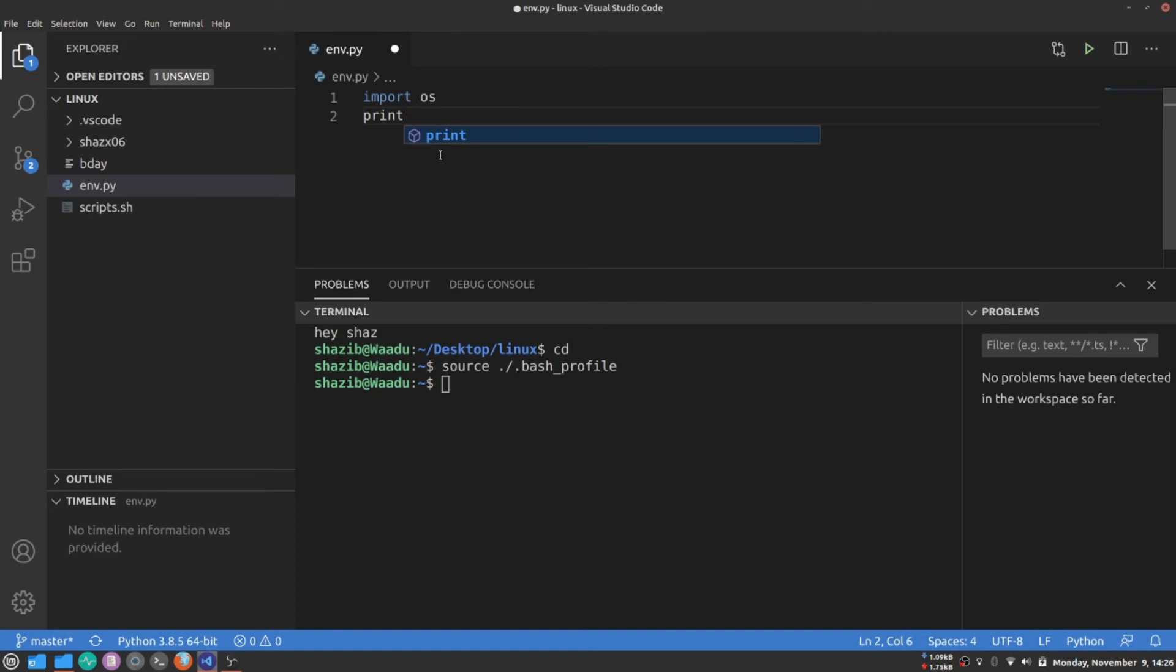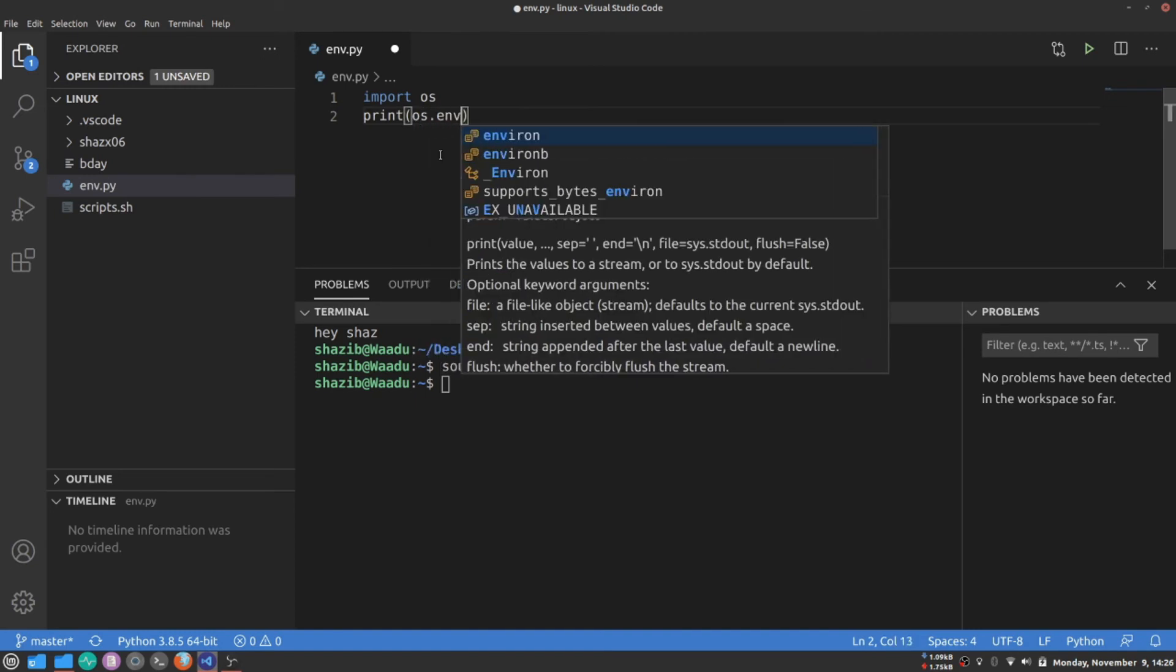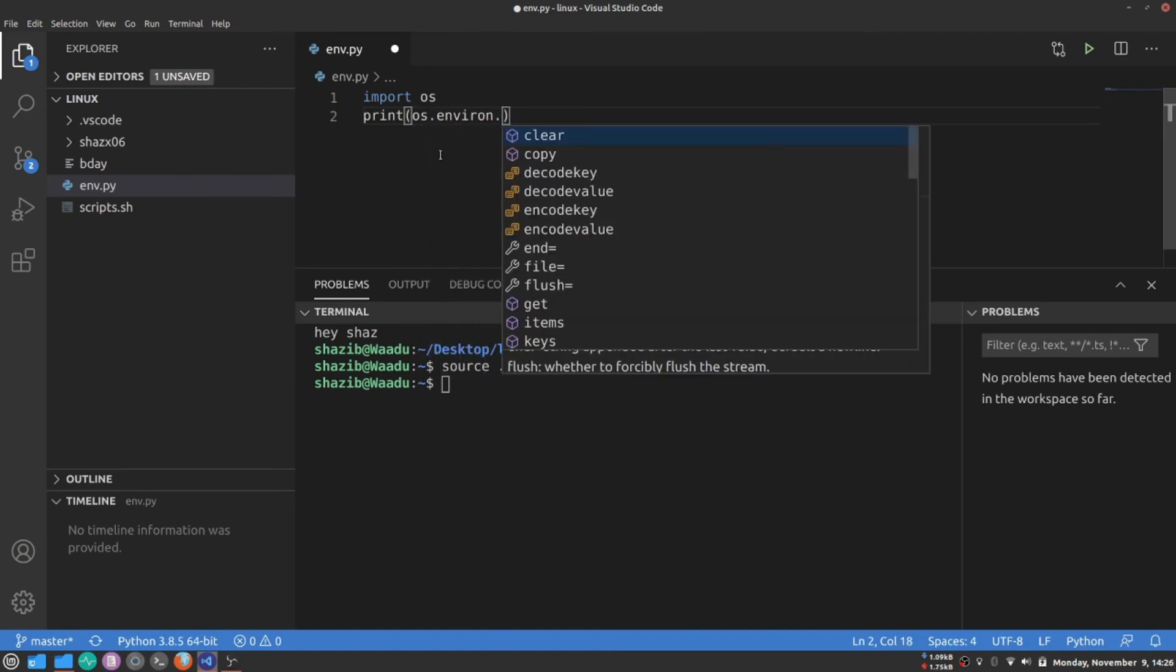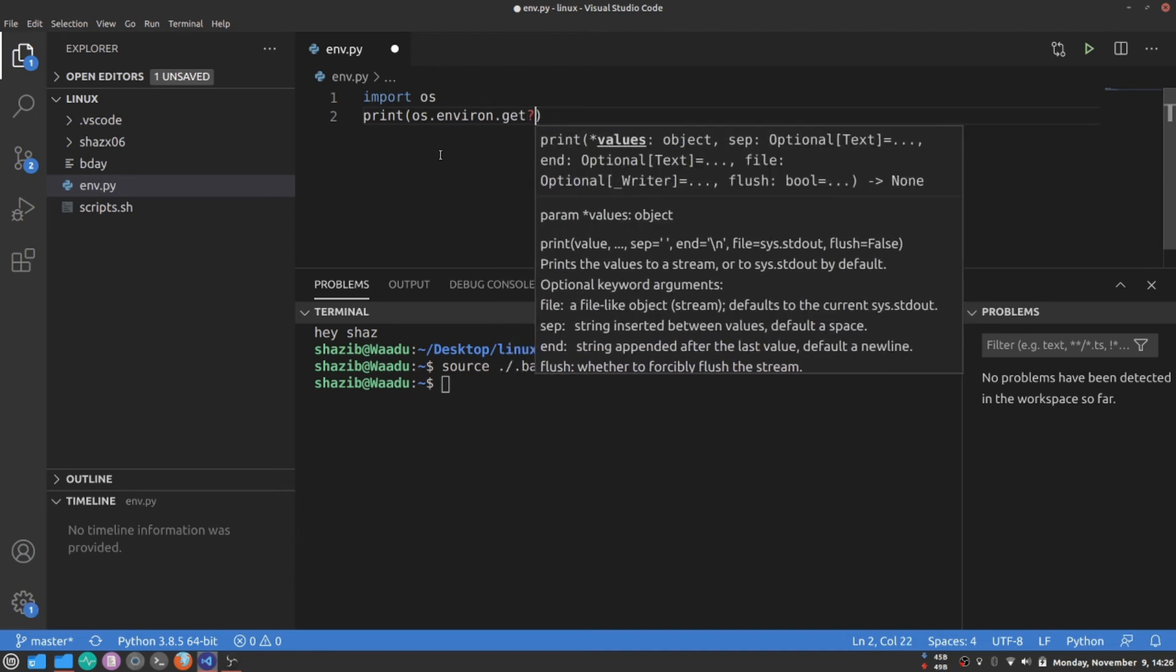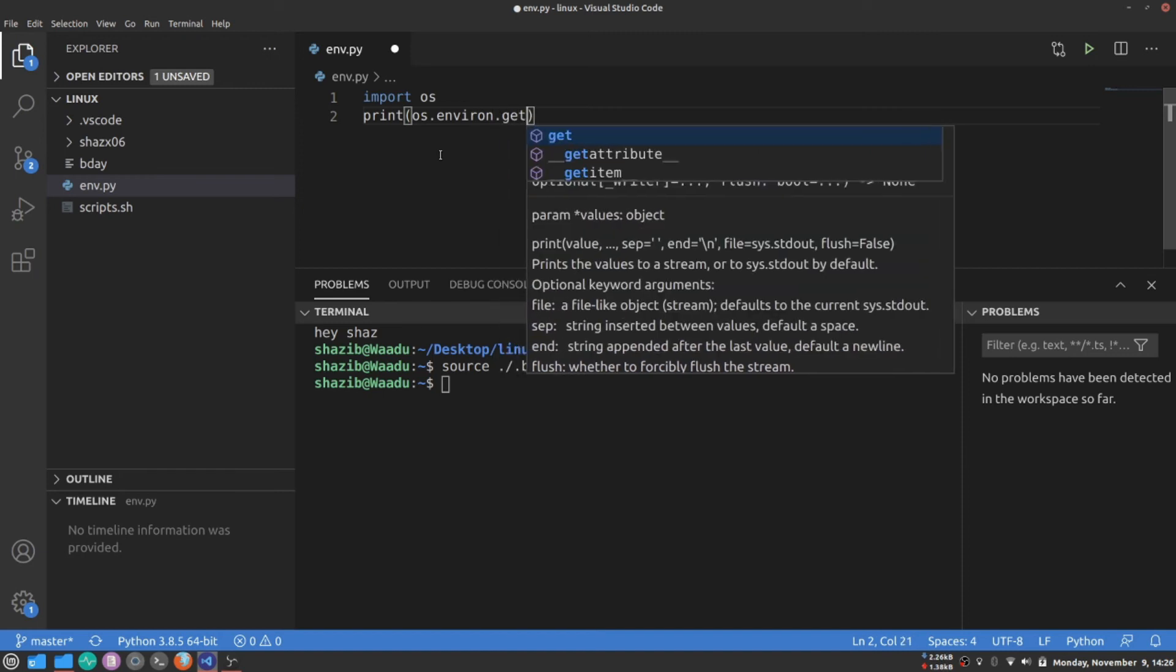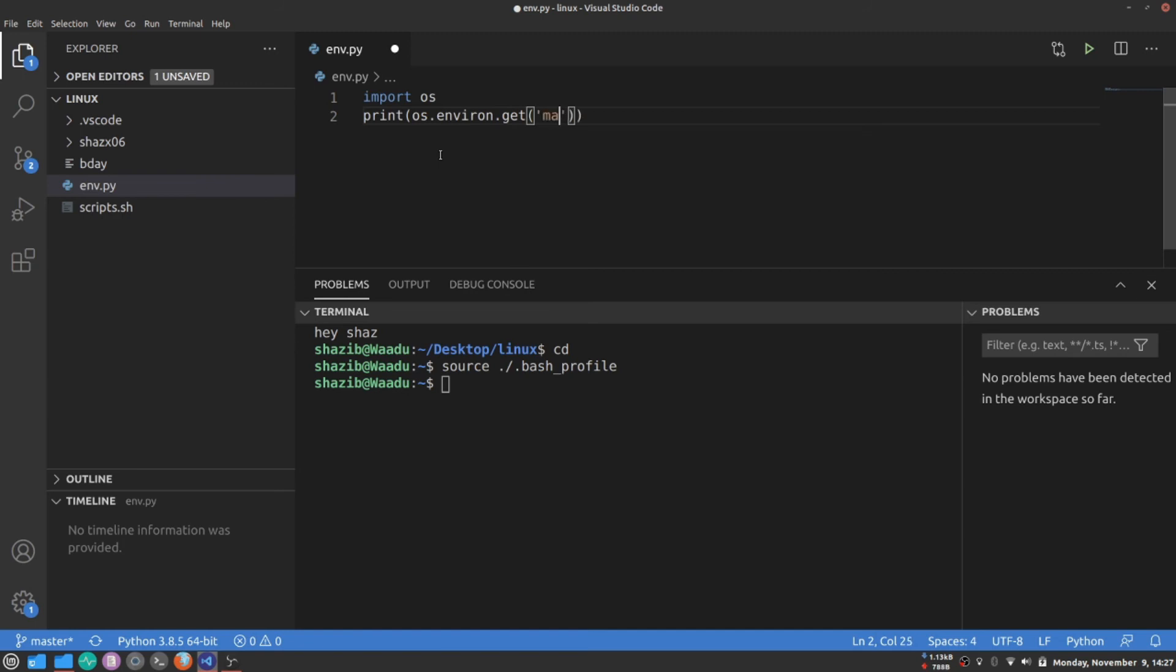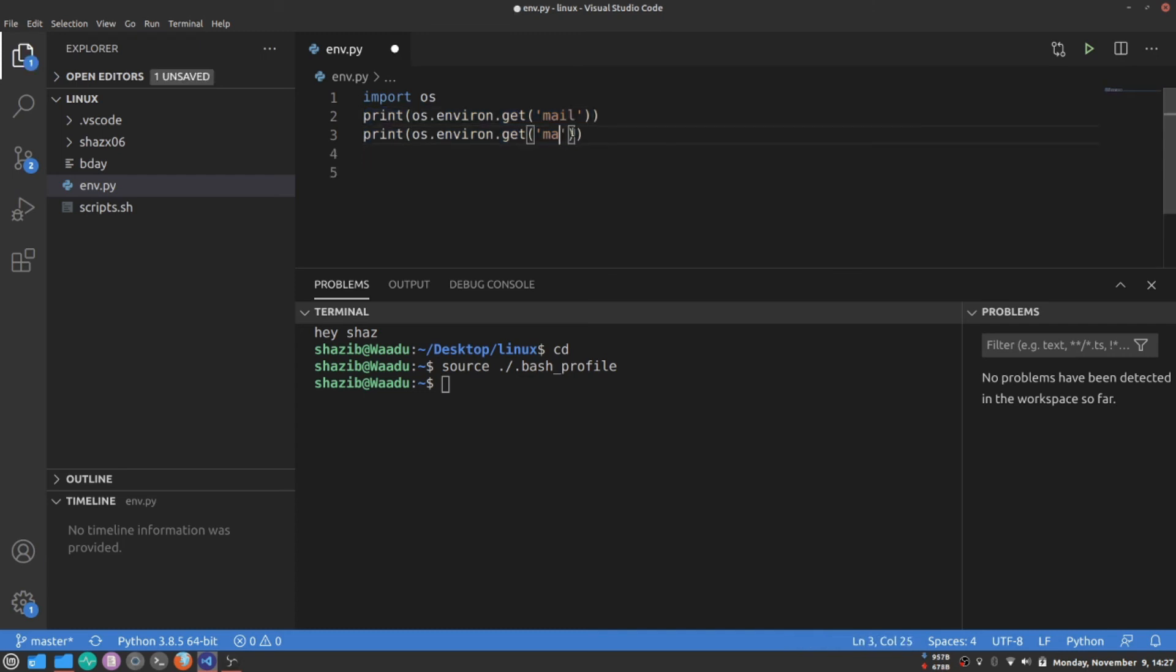Now I'm going to import the OS module for Python. I'm going to print os.environ.get. It's used to get environment variables. But we don't need all, we need that MAIL. So I'm going to use get with MAIL. I'm going to do the same for PASSWORD.